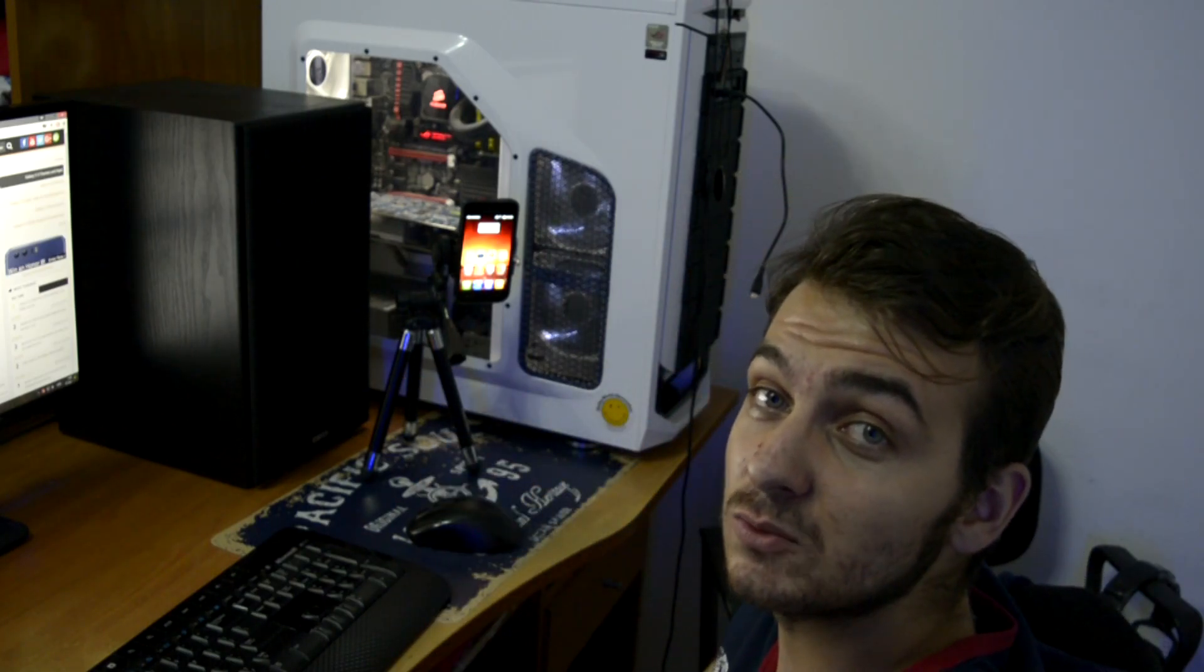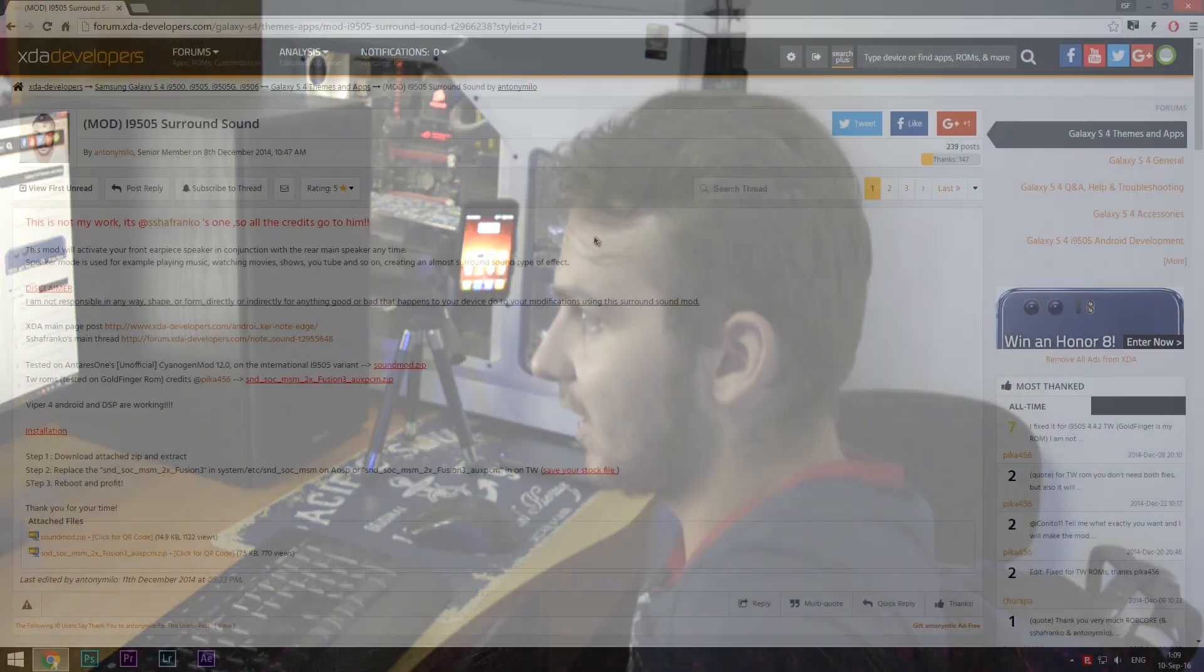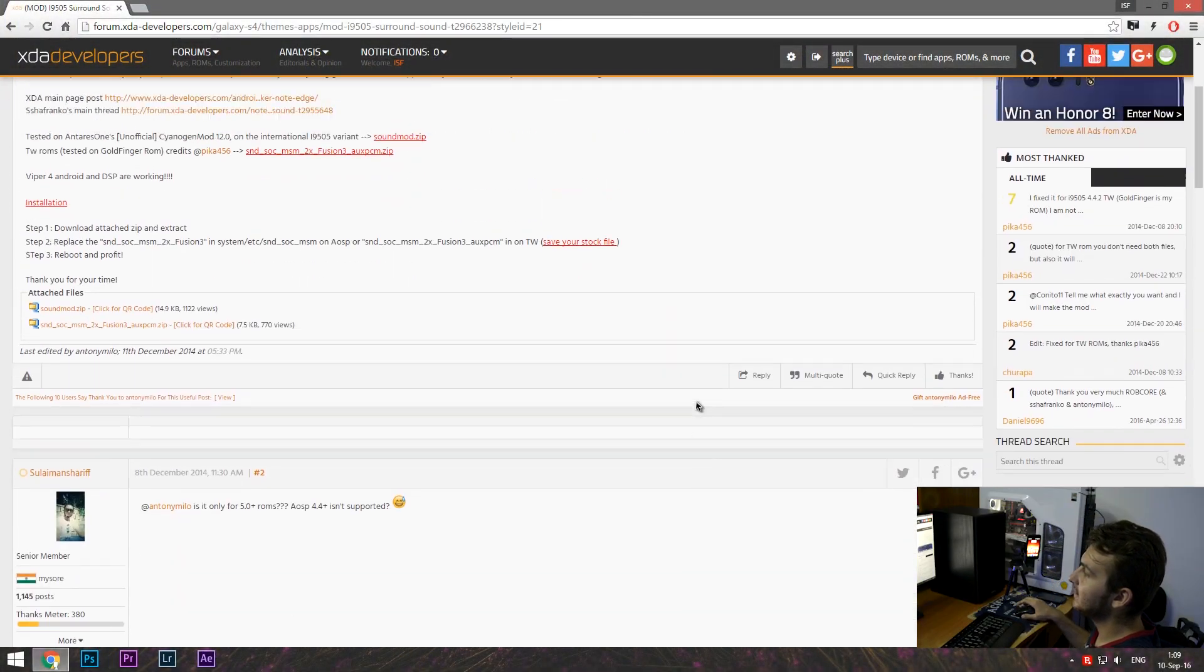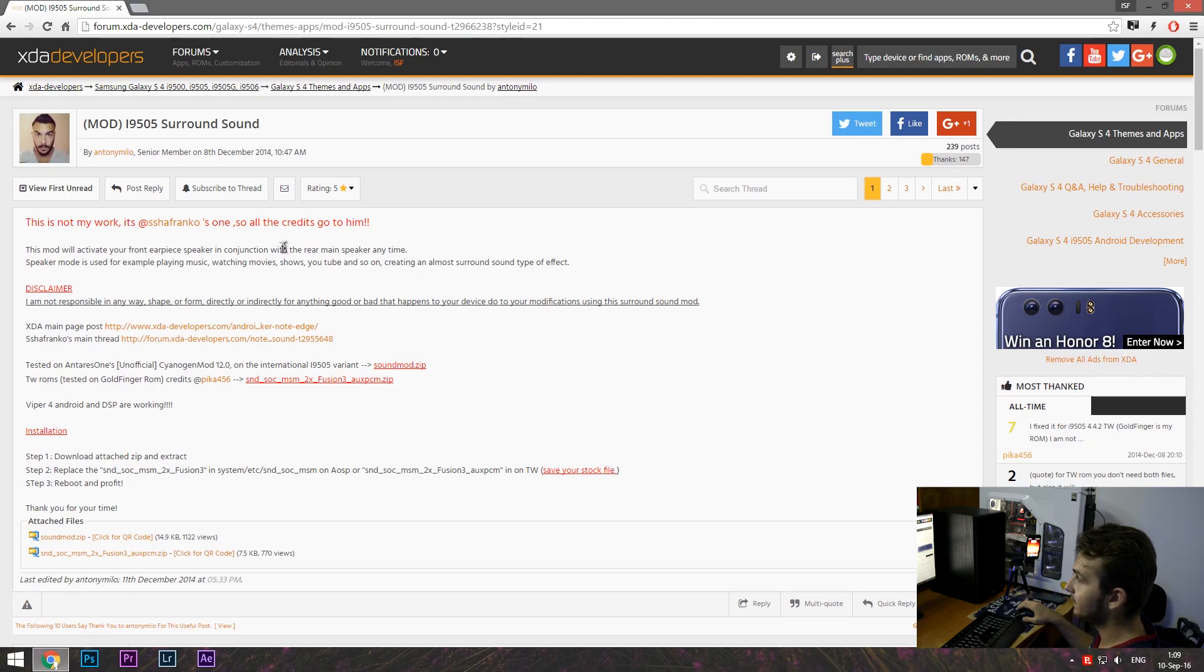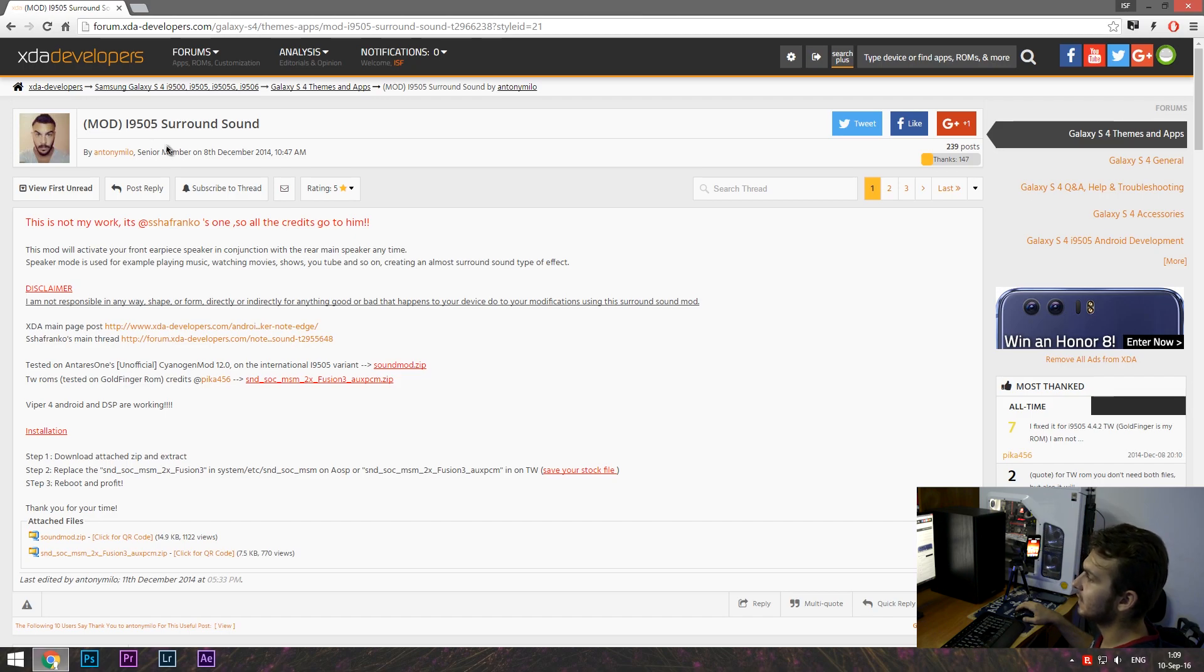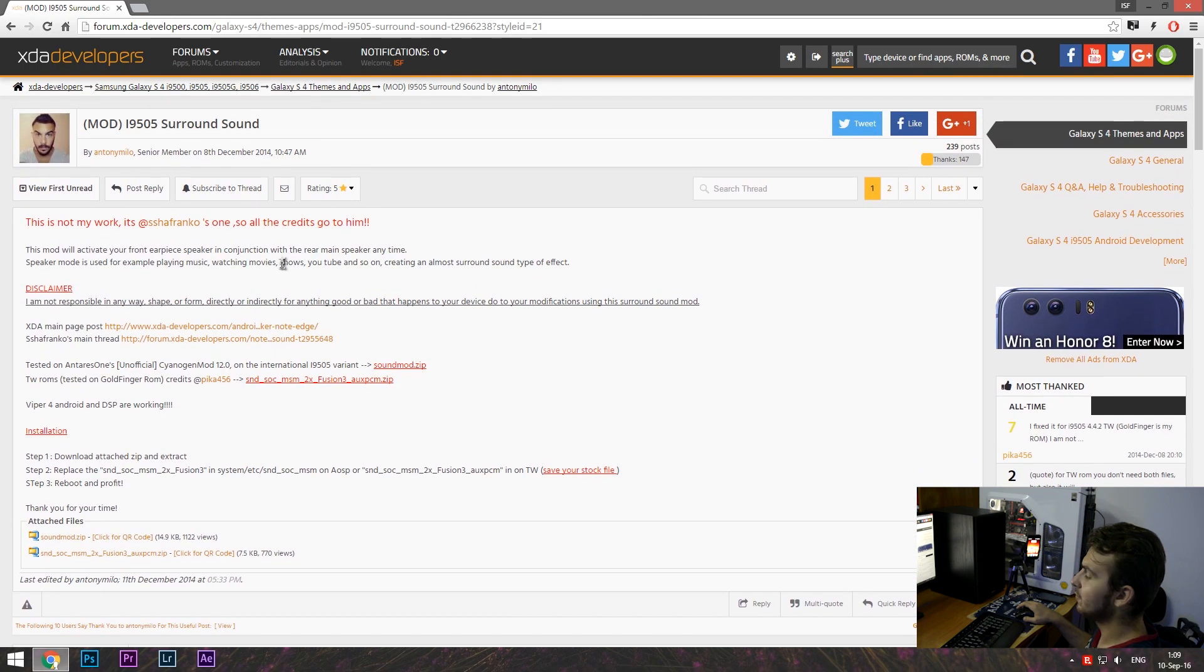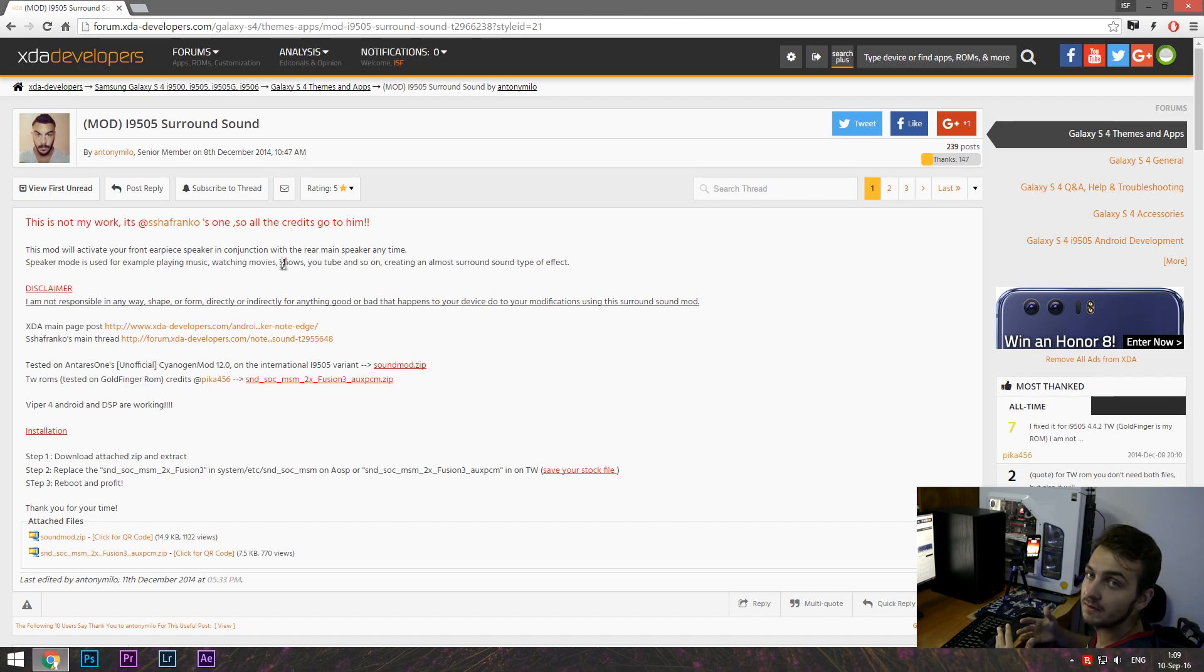So without further ado, let's get into the PC and see what we have to do in order to activate it. So here we are on XDA developers, this is a mod made for i9505 device. For you guys who for asking in the comment section if it's working on another variant for the Galaxy S4, it does not.